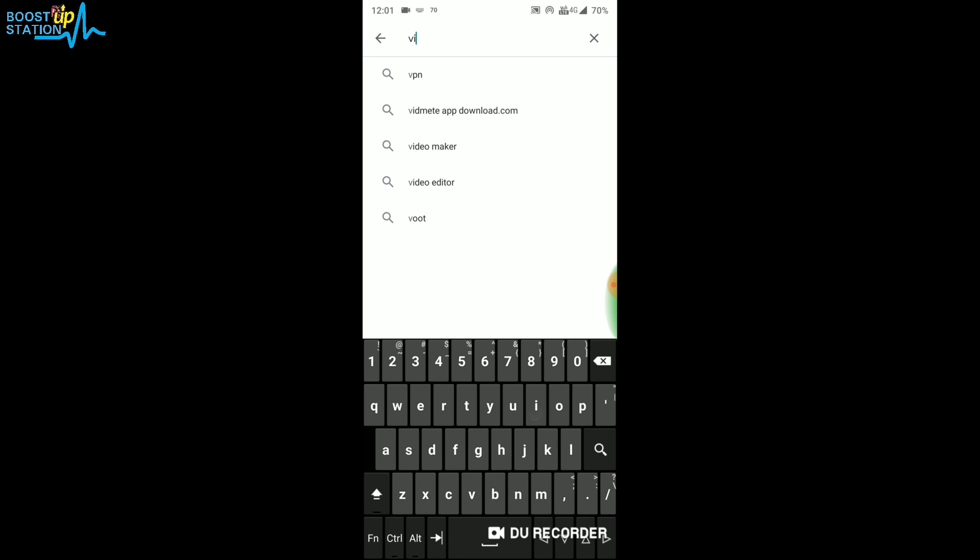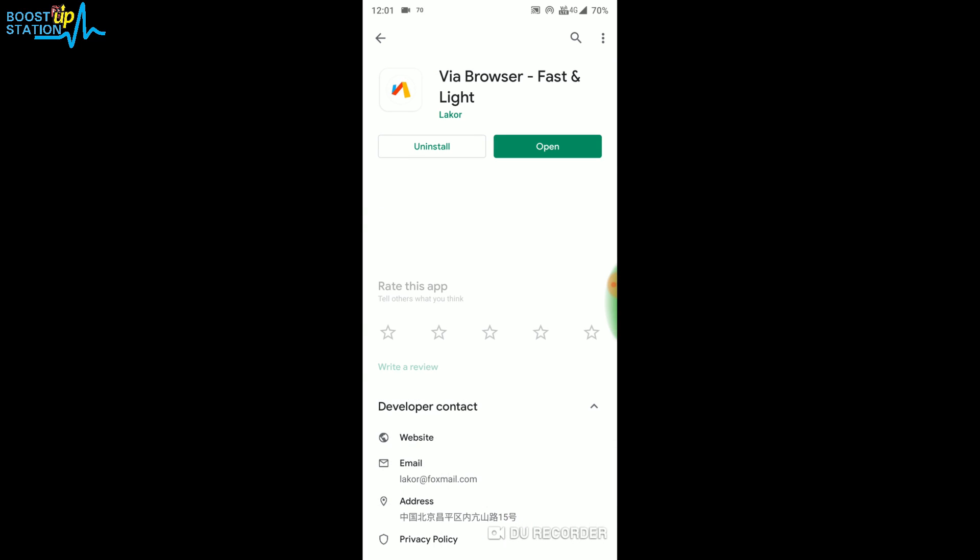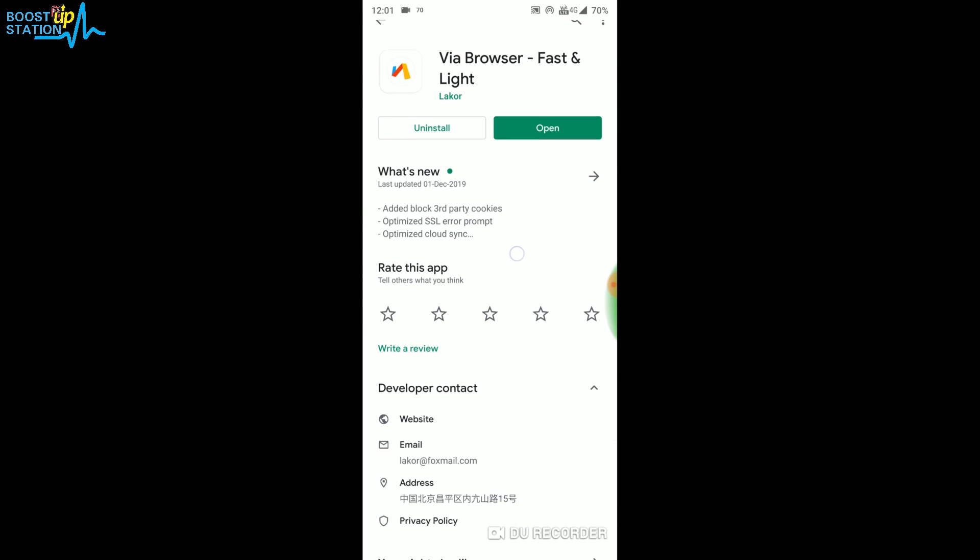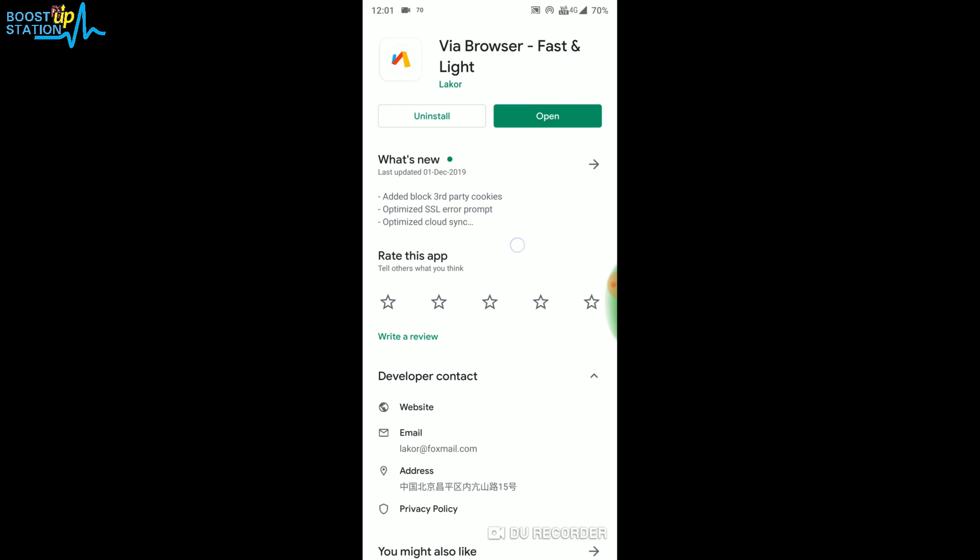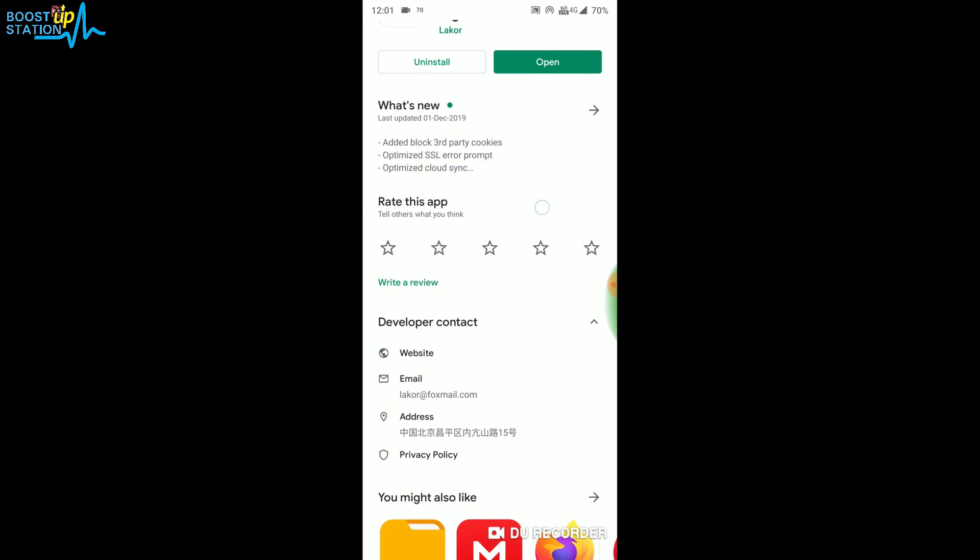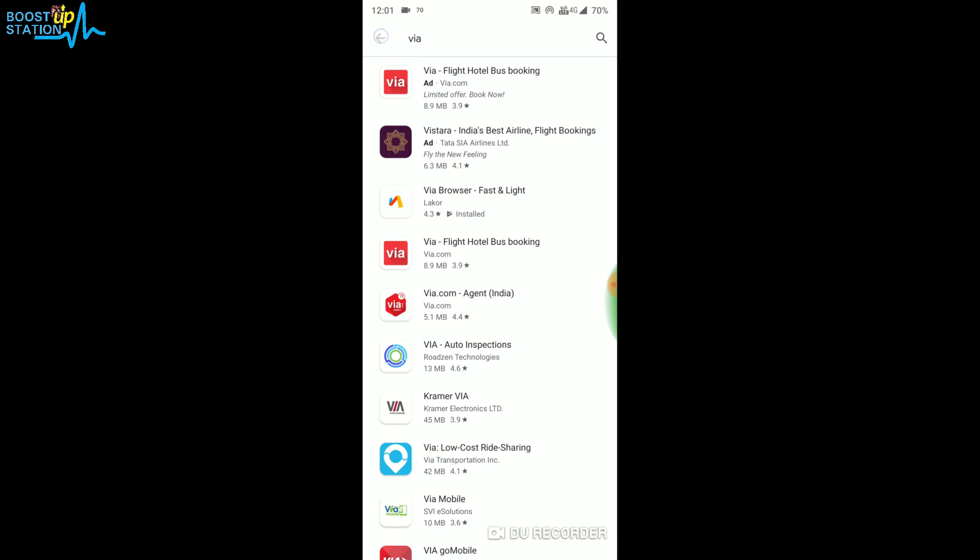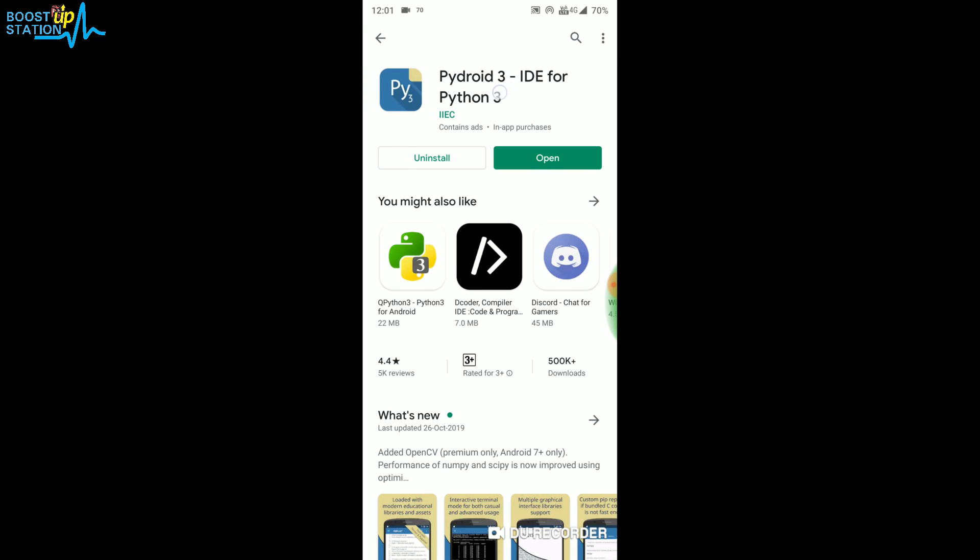This one, the third one. We are installing this browser because it's battery friendly and you won't have that much battery drain when you are using Anaconda. Now after this, open up Pydroid 3.